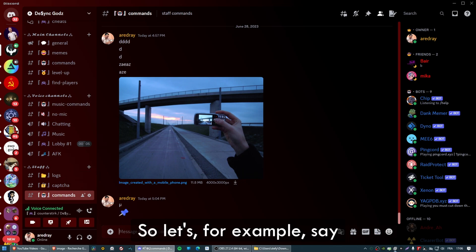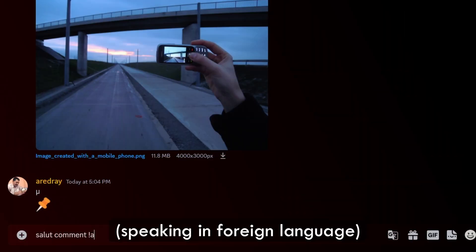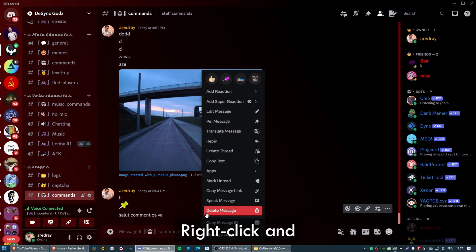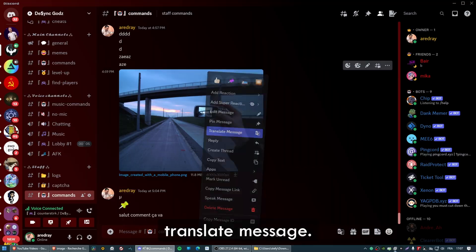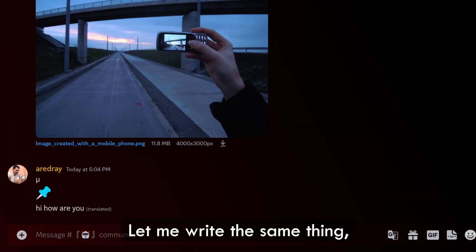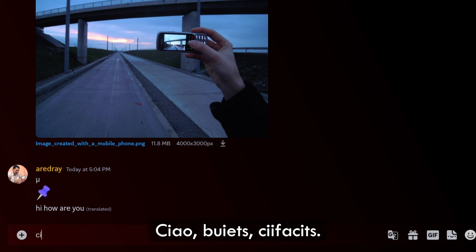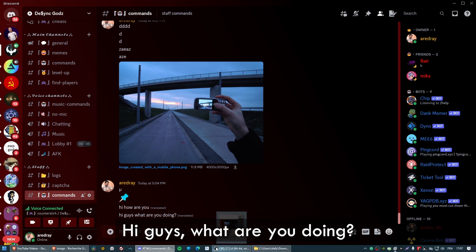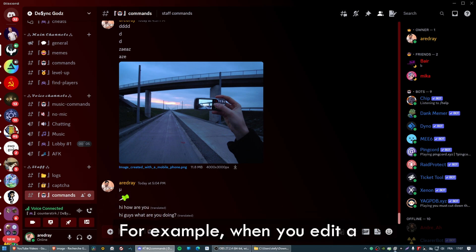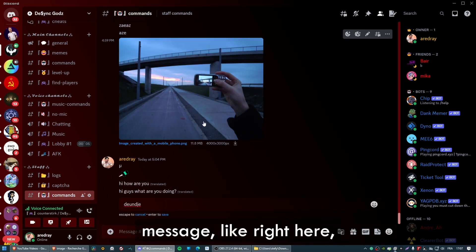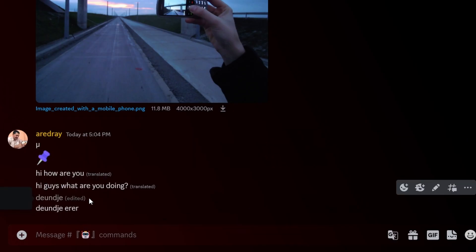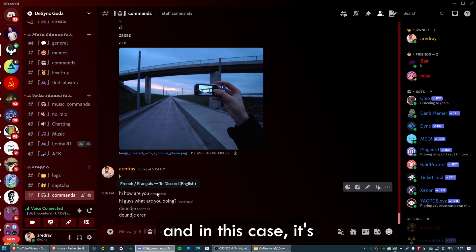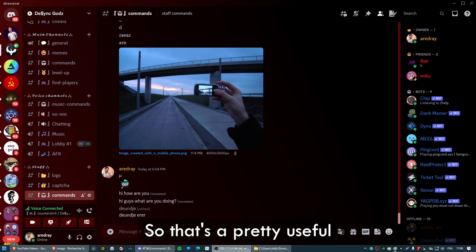Let's say something in French — 'Salut, comment ça va?' — right-click and Translate Message: 'Hi, how are you?' Let's write the same thing in Romanian — right-click, Translate Message: 'Hi guys, what are you doing?' As you can see, it also shows that the message has been translated, similar to how edited messages show 'edited'. That's a pretty useful plugin, especially if you're on servers where they speak other languages.